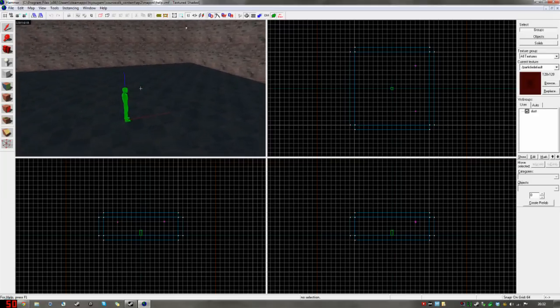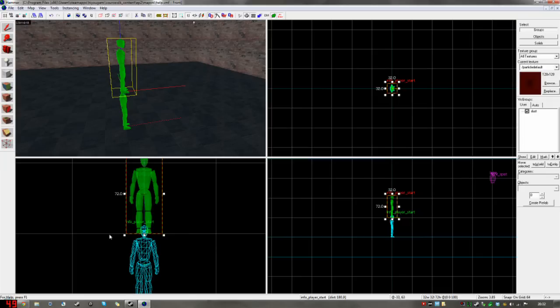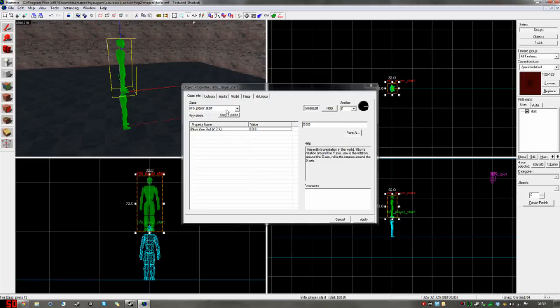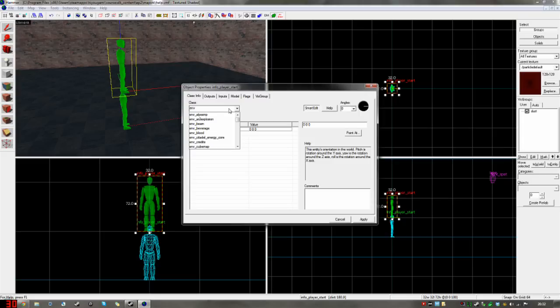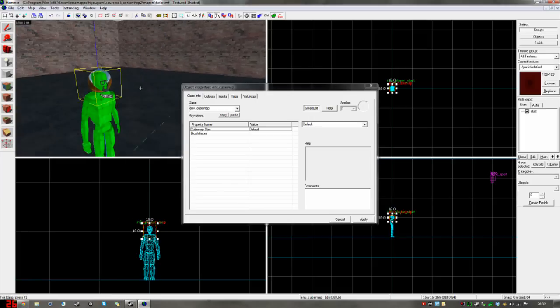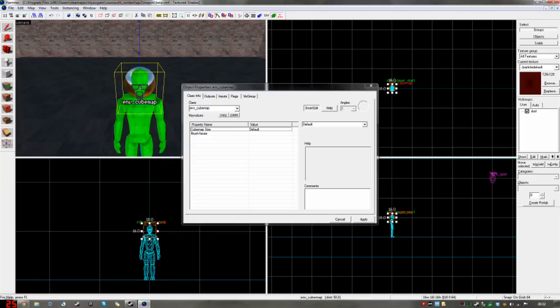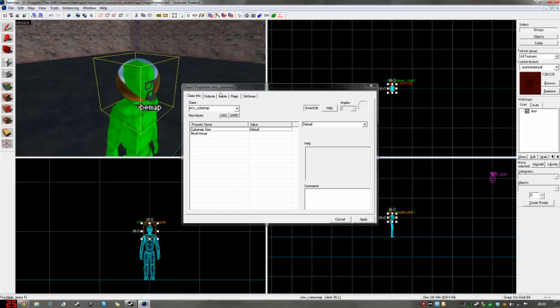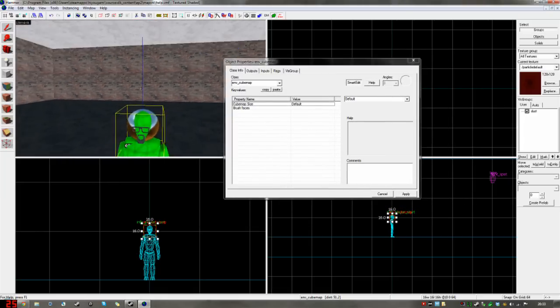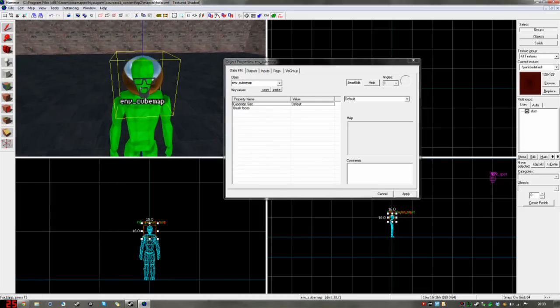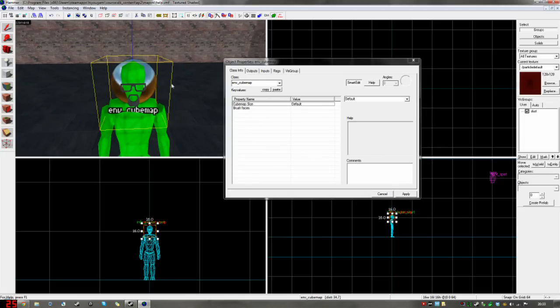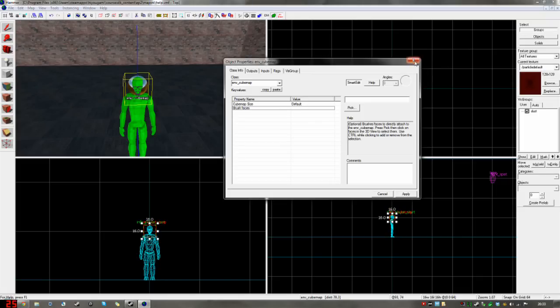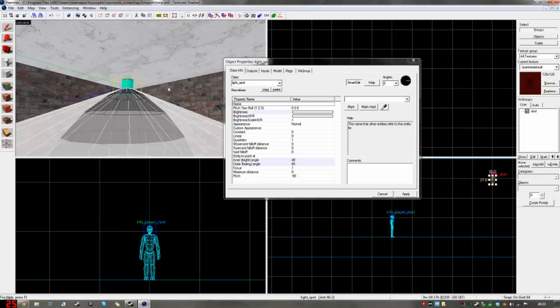What the game has to do is take a screenshot of this wall, this wall, this wall, and this wall, and then of above and below. It takes six screenshots from a certain point called a cube map, puts them into a cube, and makes that cube appear on all reflective surfaces in a certain way to make them look like they're reflecting the world around them. So we're going to go back into Hammer and do that now.